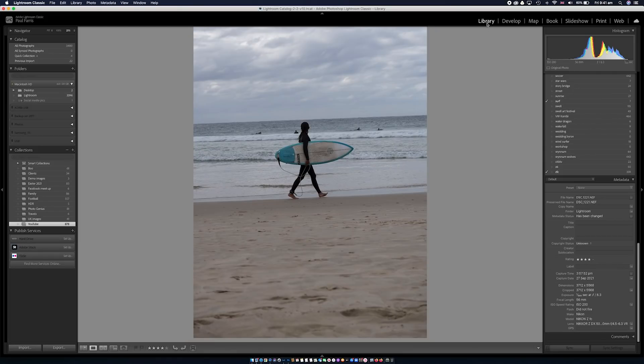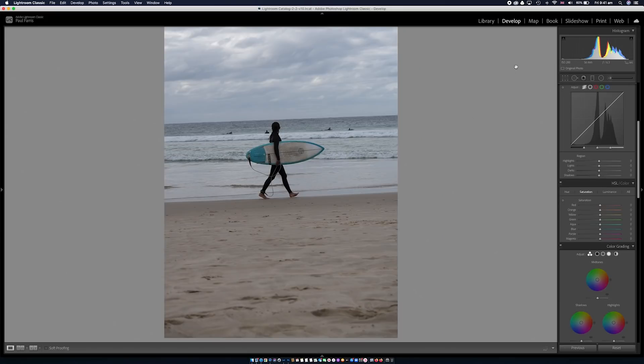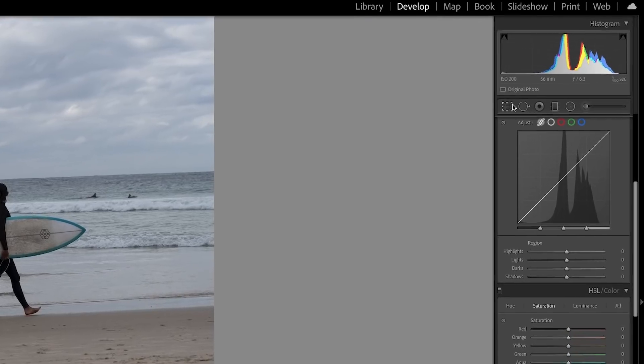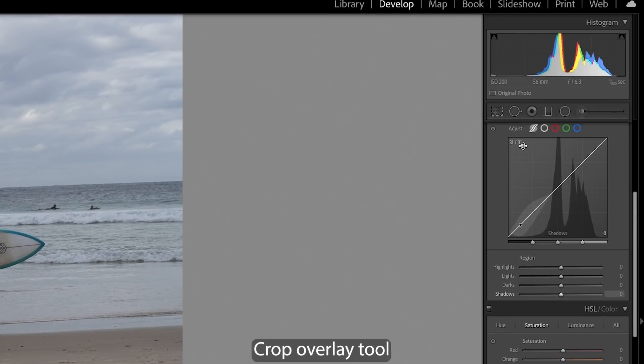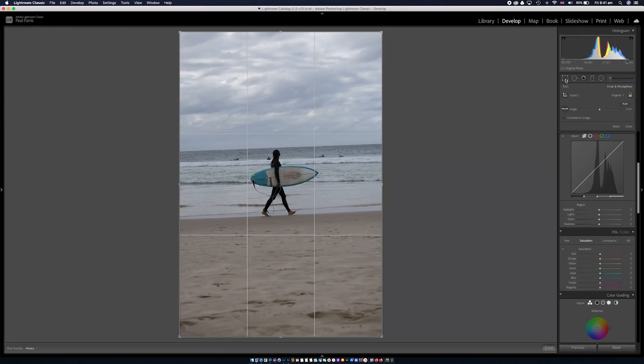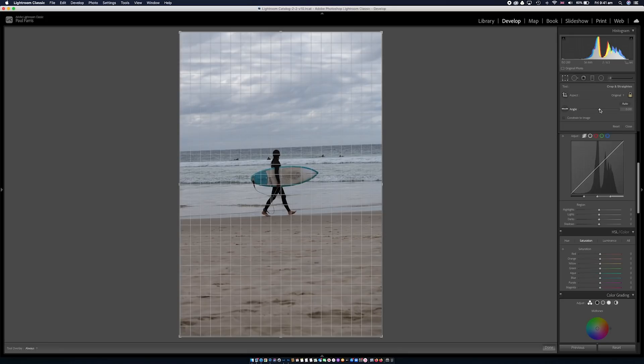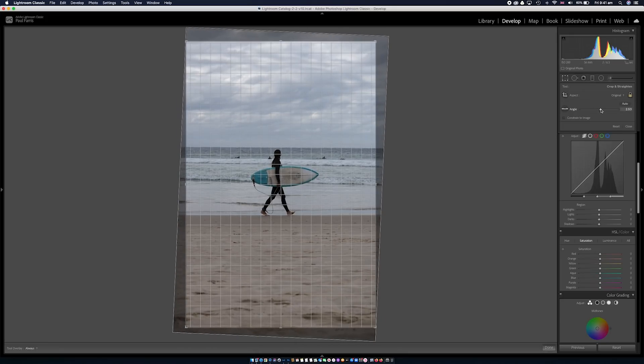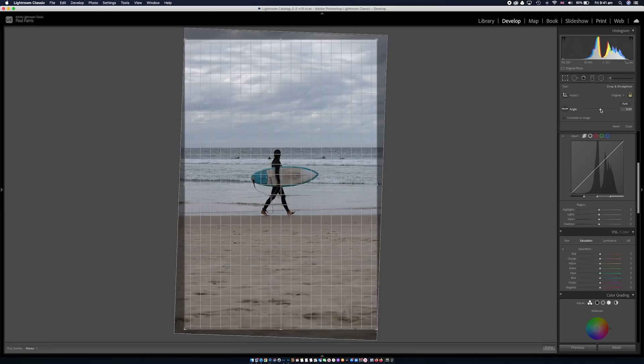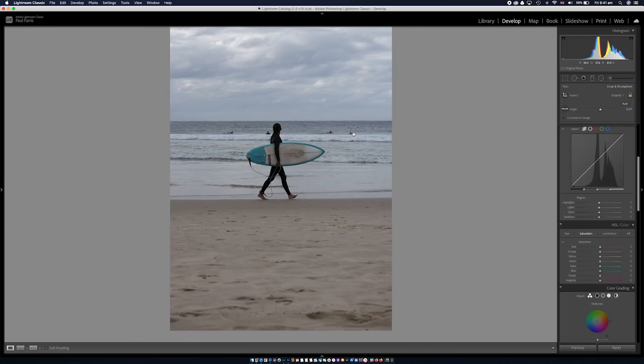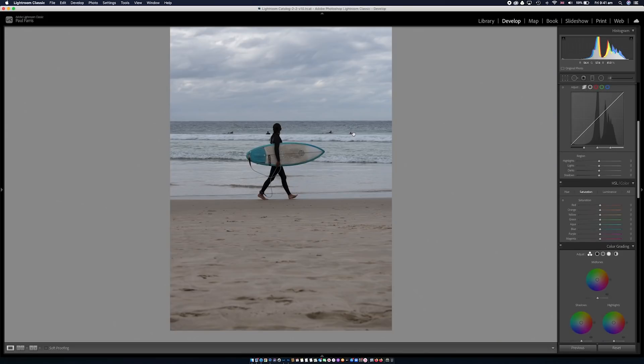So I go from the library module to the develop module in Lightroom and the first thing I really want to do is to fix that wonky horizon. I'm a stickler for horizons but I didn't do a good job when capturing this image. So we're going to fix it. Now there's a couple of ways we can do this. We can go over to the crop tool which is over here on the panel top left and click on this and it will bring up these grid lines. This is the rule of thirds grid. Over to the right using the angle slider I can slide backwards and forwards and using the lines that have popped up on the screen I can get my horizon spot on and that looks pretty cool. Hit return, job done.